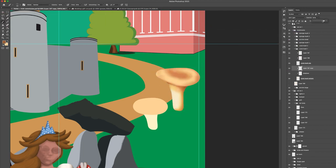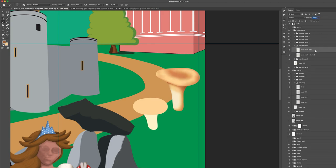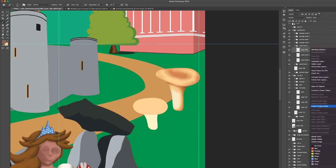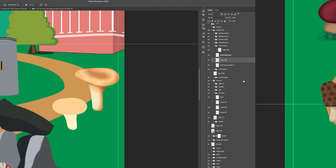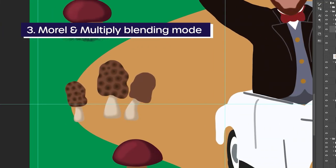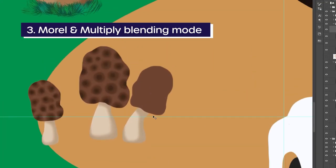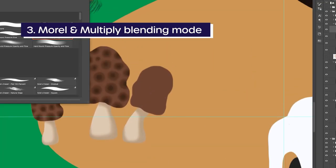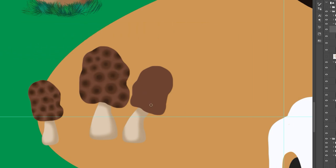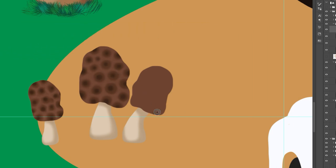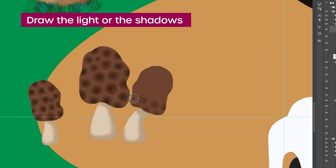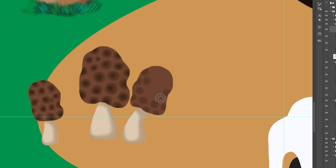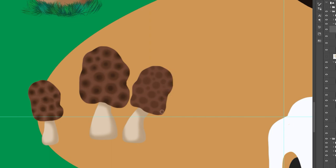This third mushroom is the morel, also called sponge mushroom. With this mushroom there are two ways you can tackle those spongy parts. You can either focus on the lines by using a lighter color and draw the lines that separate the holes, or you can do it like what I've done here, which is to draw the shadows and show the depths of the holes instead.